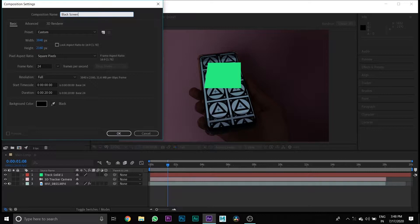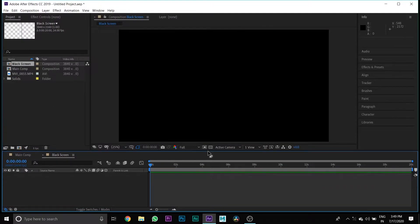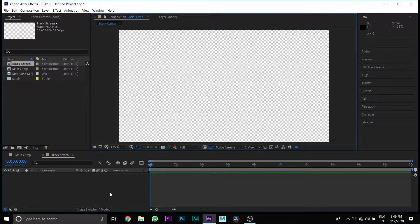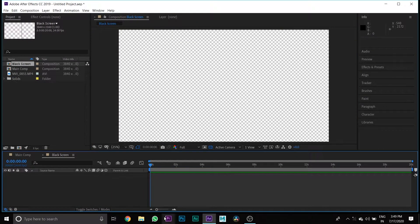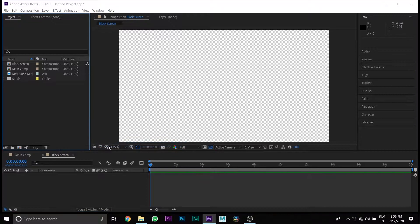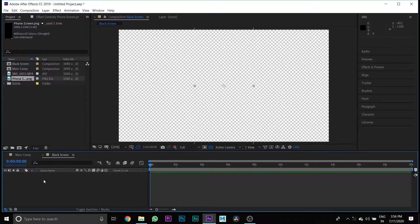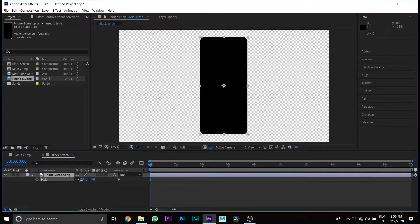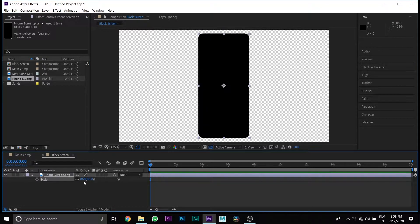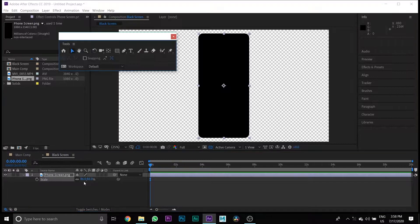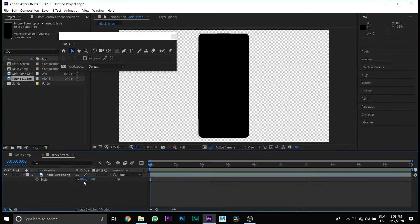Name it as Black Screen and leave the rest of the settings the same. Then press this button so your background will be erased, then import the black screen image — this image has the same dimensions as my phone screen. Then drag it down to the Black Screen composition.